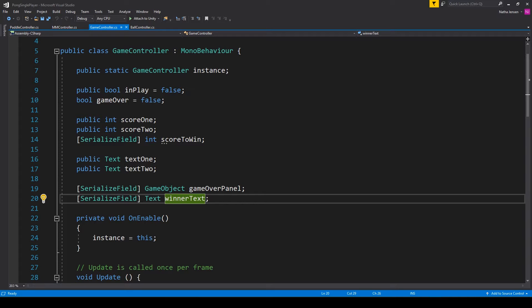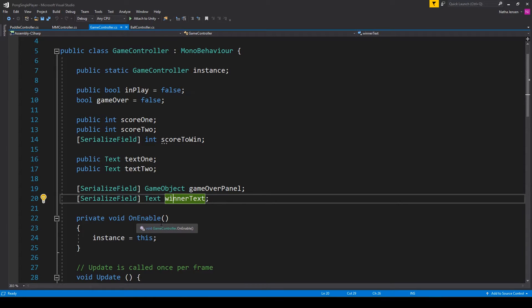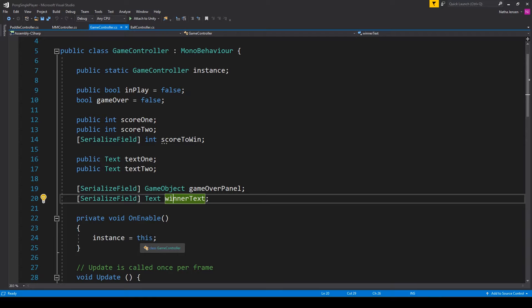Once you have all of these variables created, the next thing we need to do is initialize our singleton. In the OnEnable function we're setting instance equal to this.